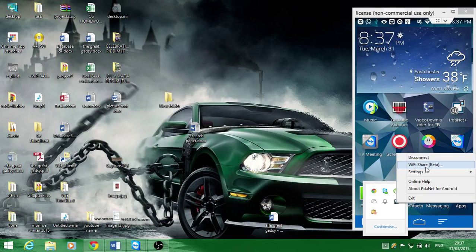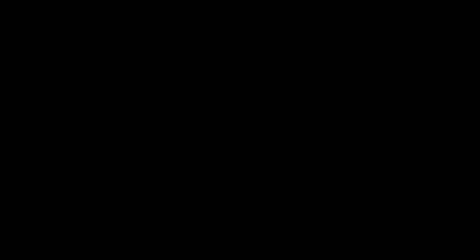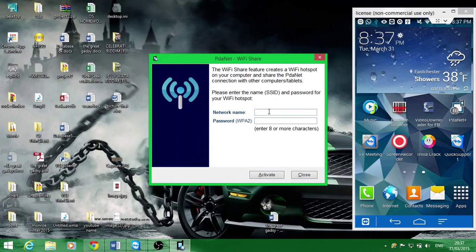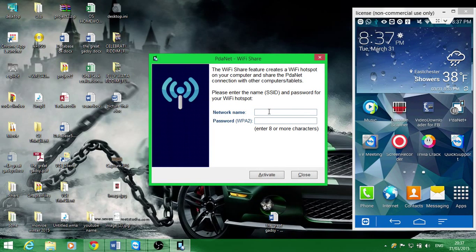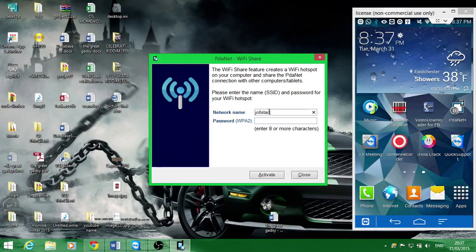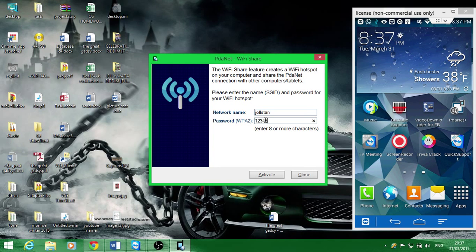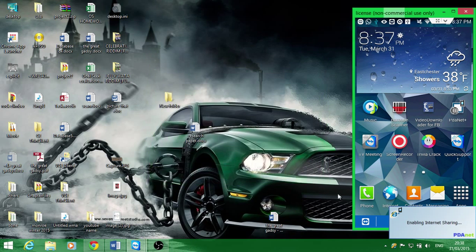As you can see here, it allows you to set up a name. I'll go ahead and type my alias, then I'll enter the password one two three four five six seven eight, then activate.